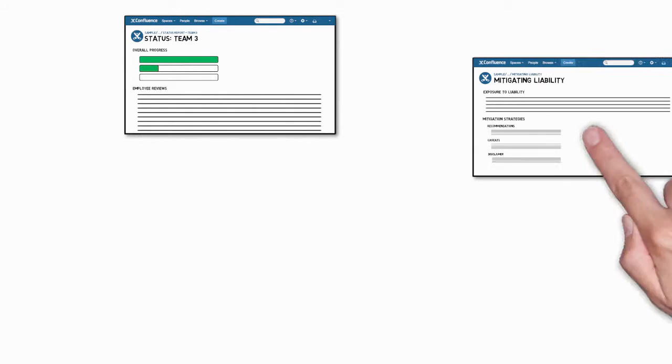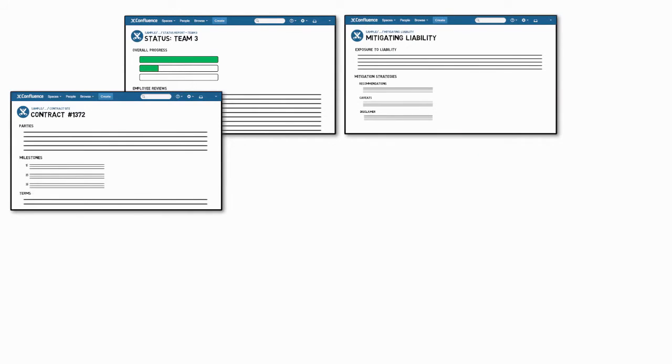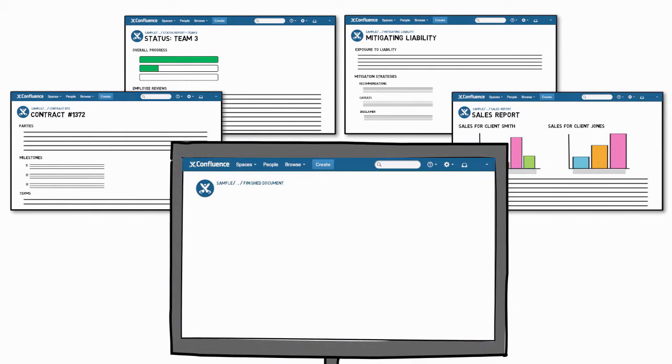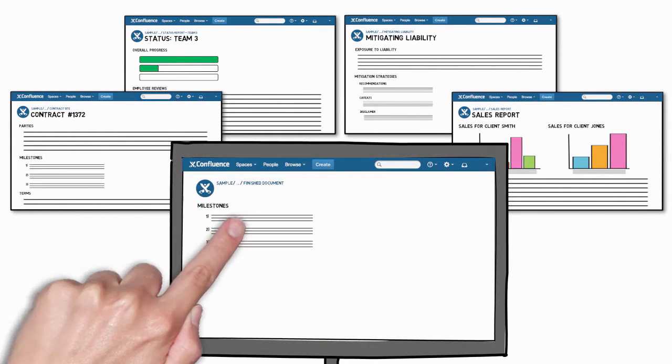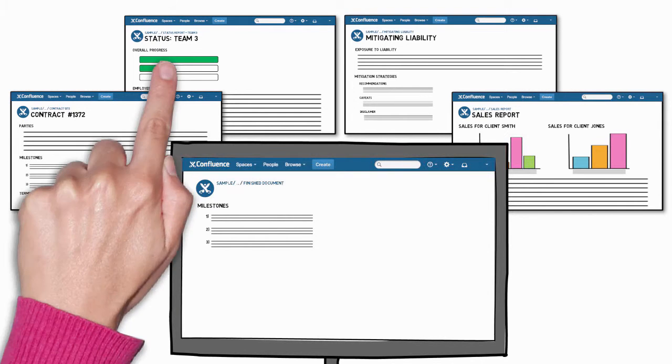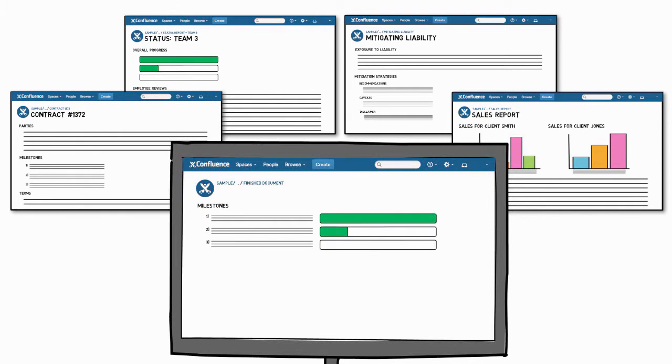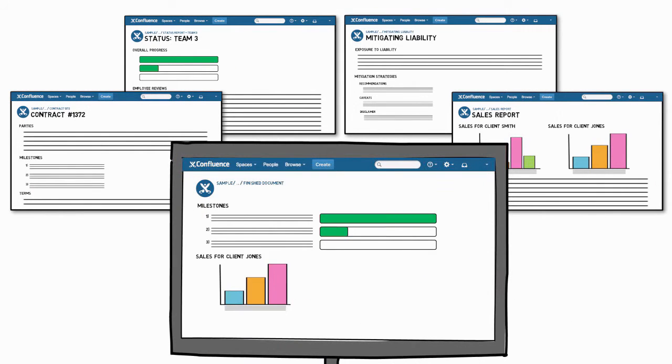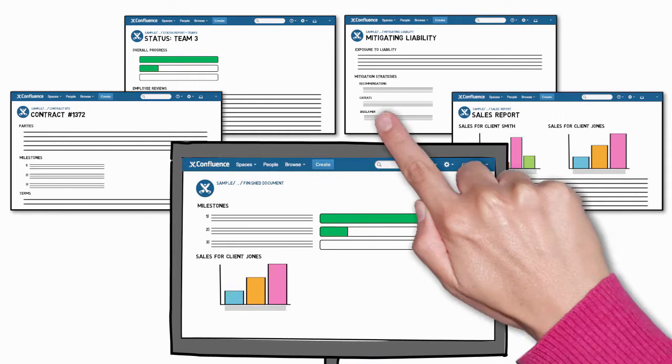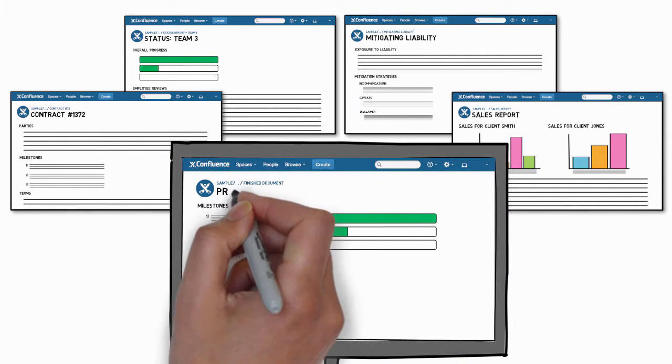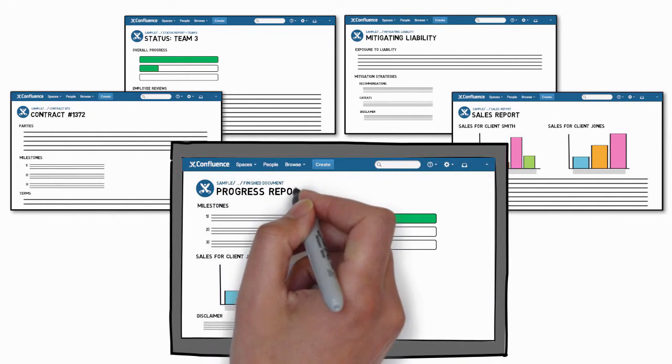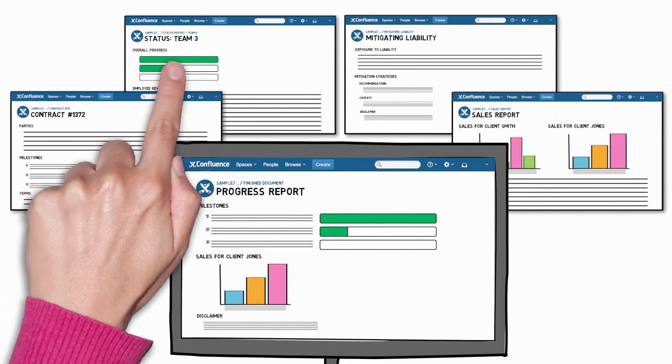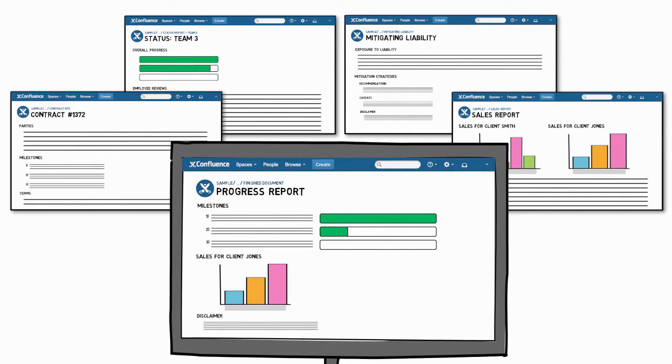What if you could use the pages you already have to build something new? What if you could take some milestones from a contract, updates from your team leaders, a chart from a sales report, and maybe a disclaimer from your legal team and turn them into a progress report for your client? And what if every time those documents change, your report could be updated automatically?